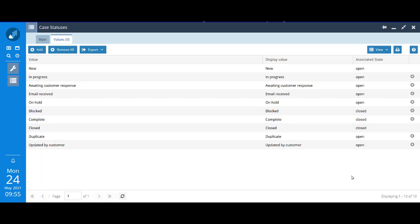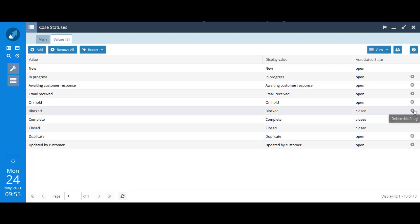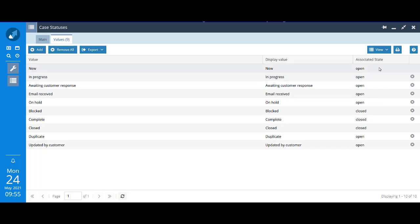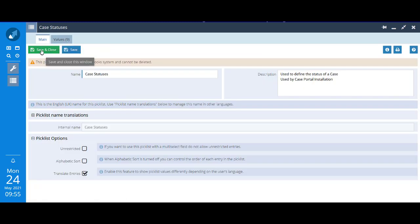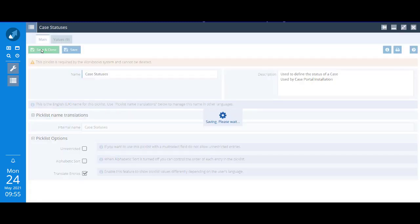Notice that most of these values do have the delete button, including the one we've just set up. But a couple of them, the top one for new and then further down the one for closed, you can't delete those values. That's because the system needs those values in order to function properly.